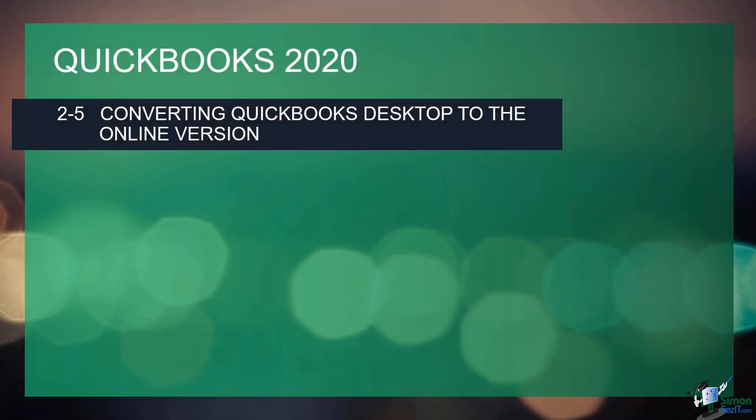This is the last section of Module 2, Getting Started. Before we leave this module, I wanted to talk to you about how to convert your QuickBooks Desktop data to the online version. You may decide at some point you need to access your QuickBooks file remotely, and that might be a reason for going with the online version. It's a pretty simple process, so let me show you how this works.